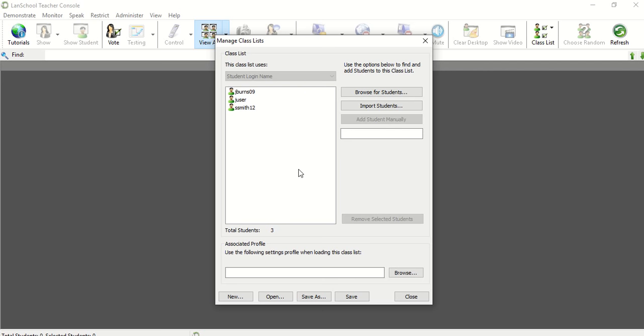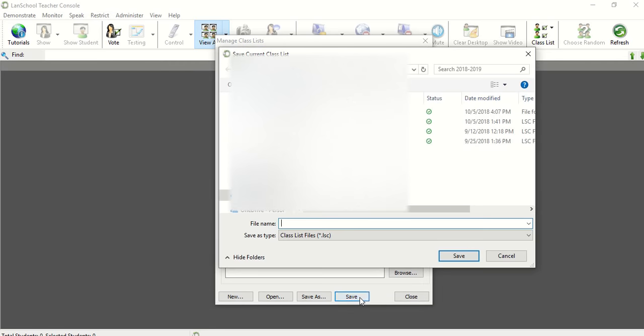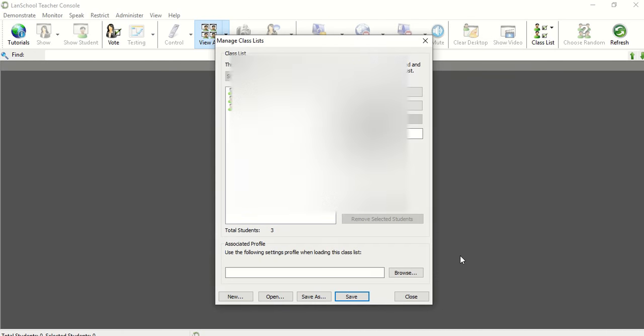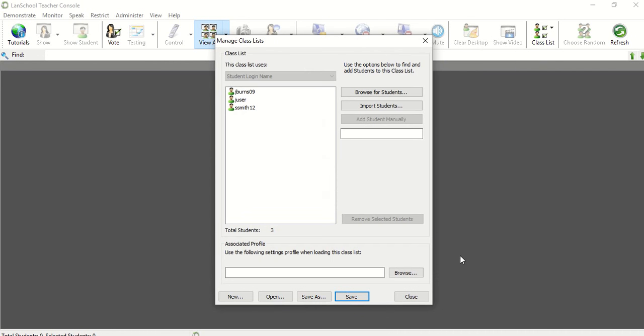Once you are done, you want to save your list. You're going to click on Save, and then you're going to find a spot to save your list. You're going to give it a name, and then you're going to click Save. The ideal thing is to save all your lists in the same folder so that when you go to open them, LandSchool will know where they are.